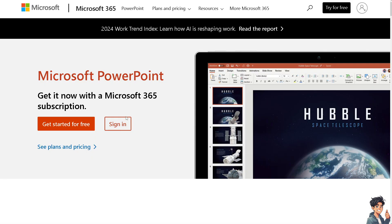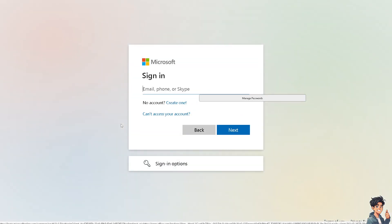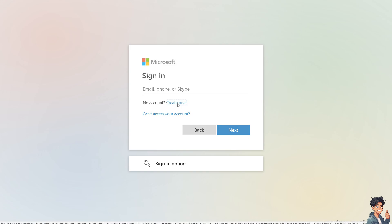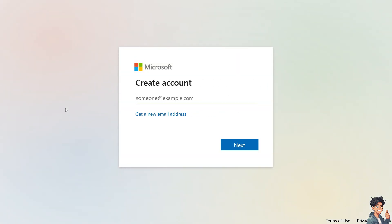Now the first thing you need to do is to log in using your credentials. If this is your first time here in Microsoft PowerPoint, click the create one option and from here just follow the on-screen instructions and you're good to go.